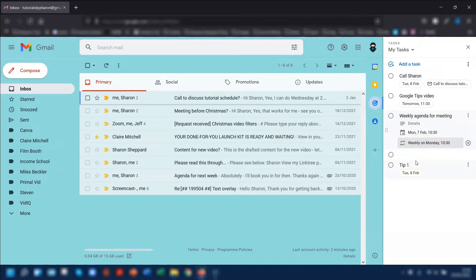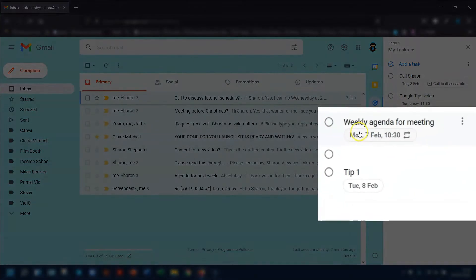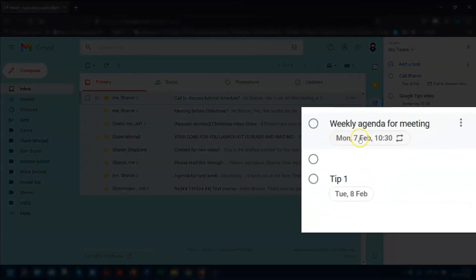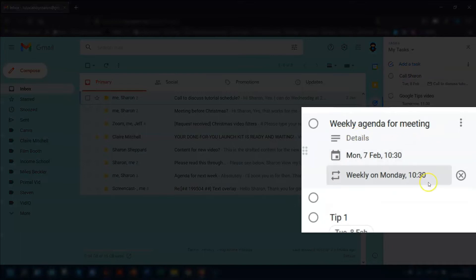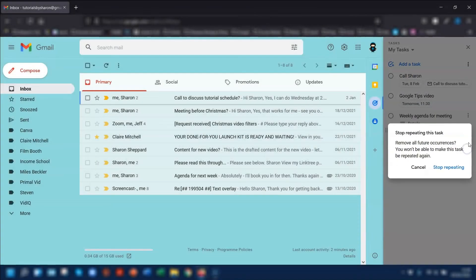When you actually complete the task, it won't remove all of the repeated tasks. It just removes the completed task for that particular day, not the ones that are set for the future. To stop repeating the task, click on the date and time for that particular task. There's a little cross over on the right-hand side.